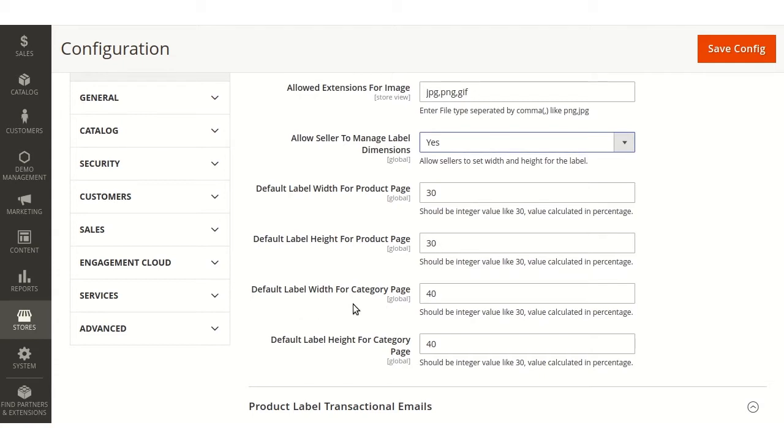Default label height for the product page, default label width for the category page, and height for the category page. Now after that admin will save.